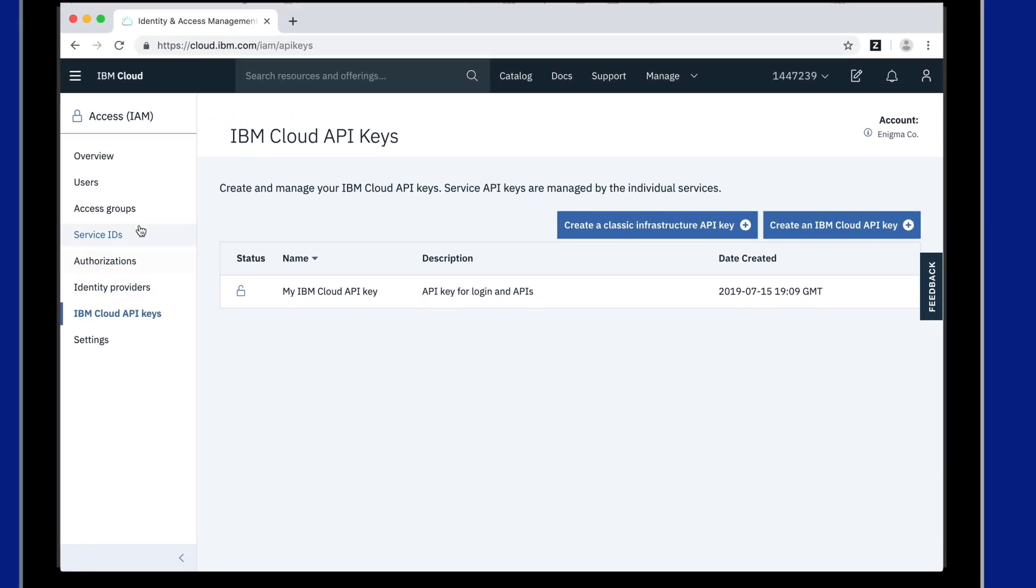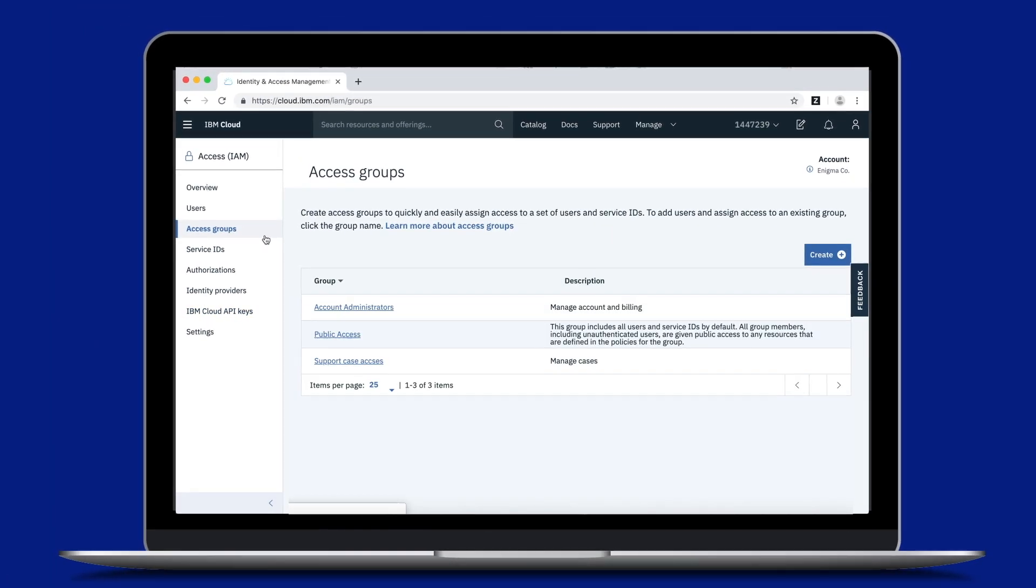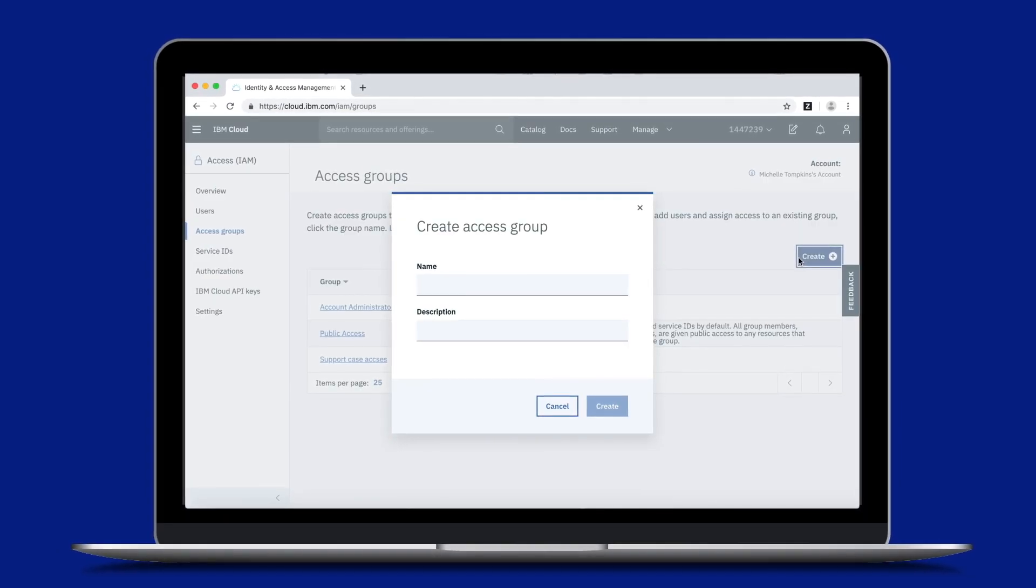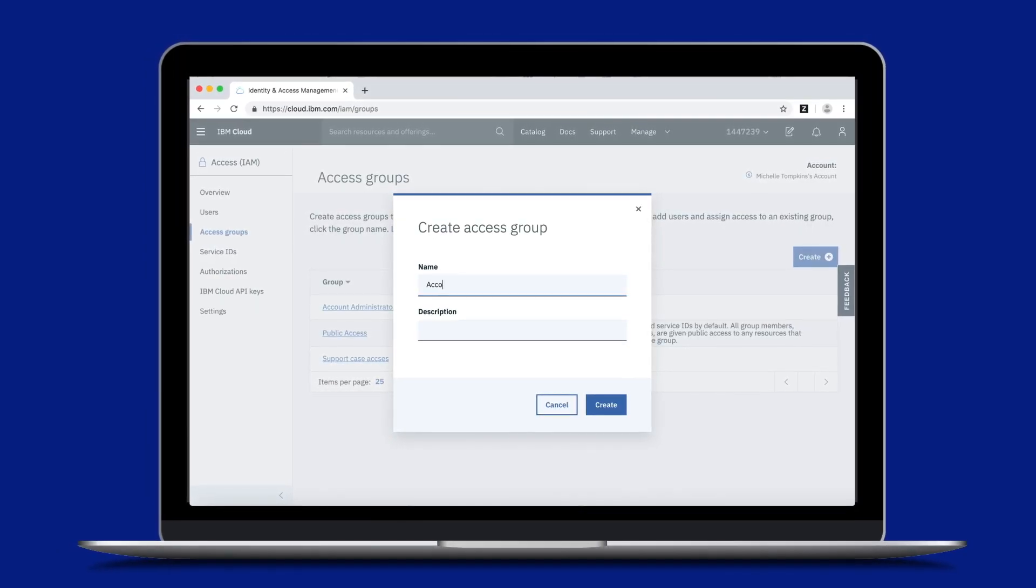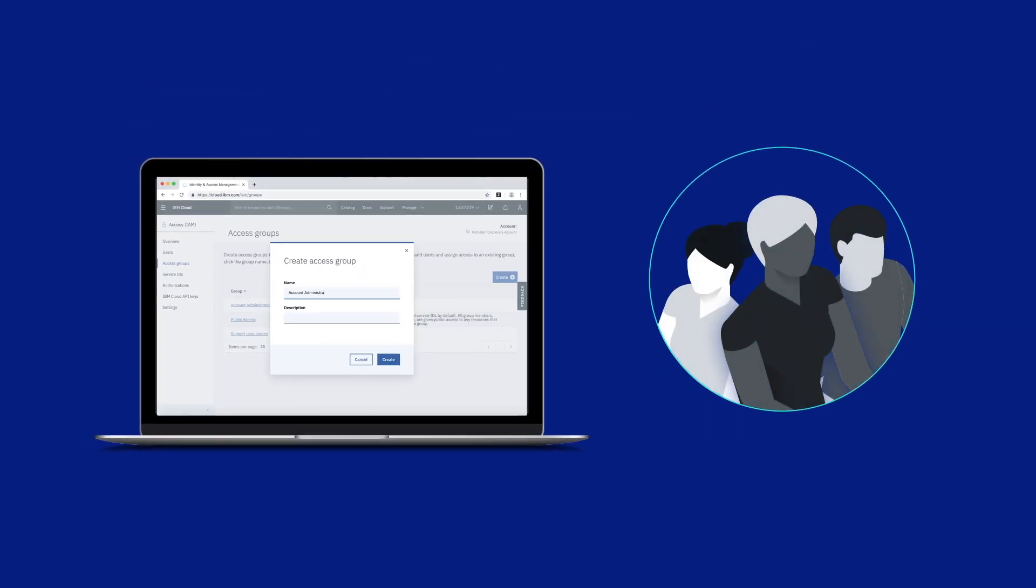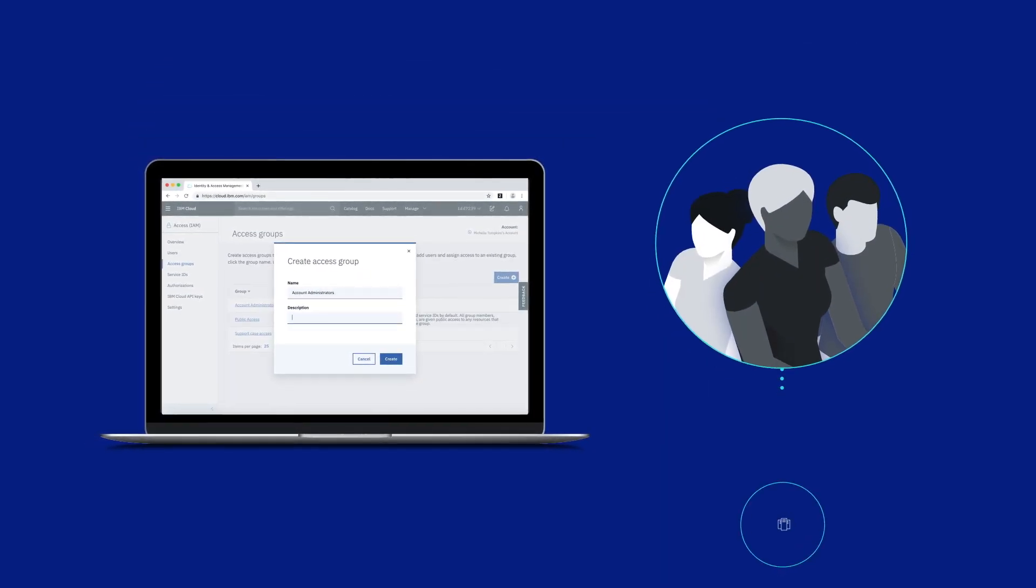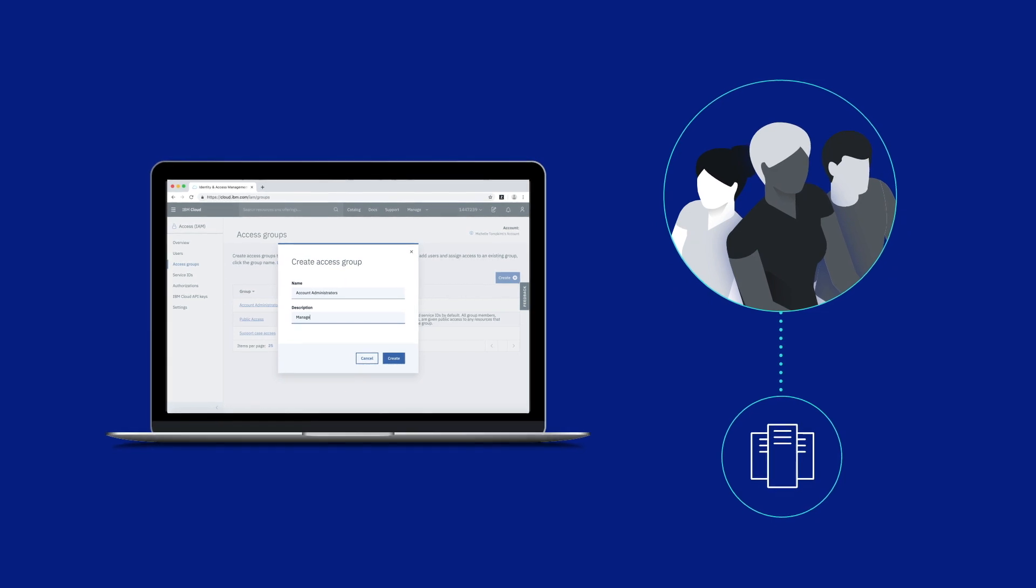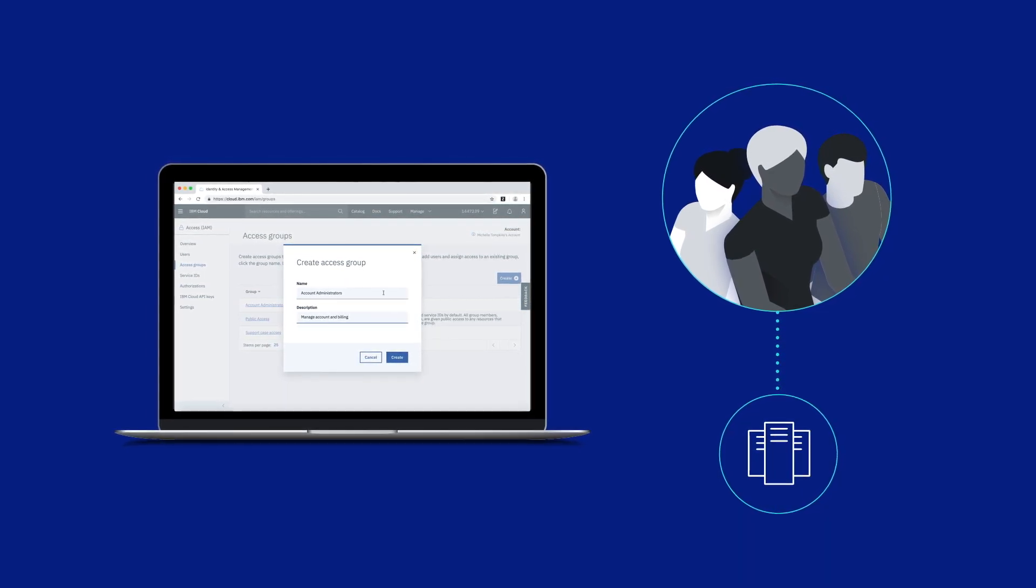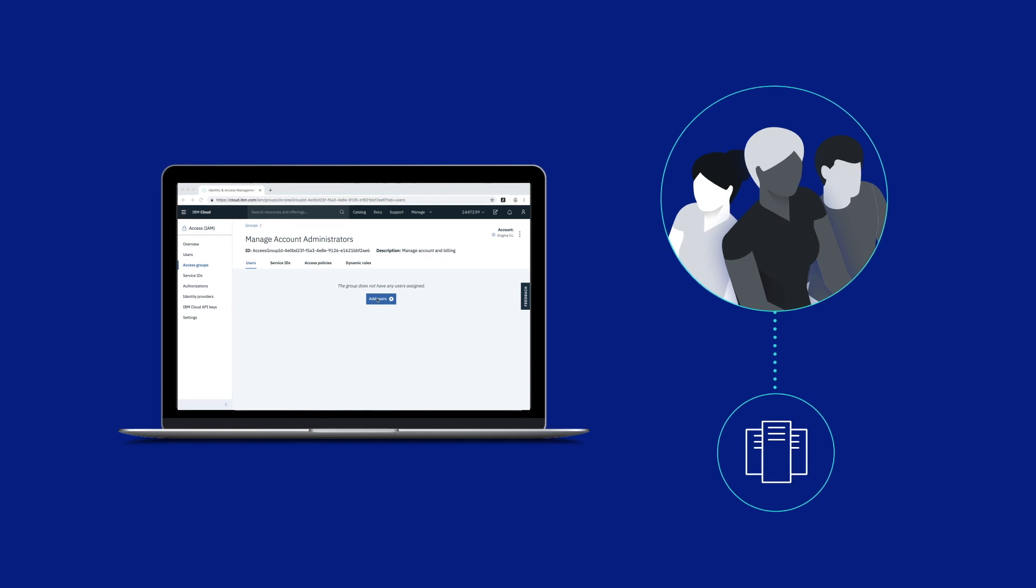When you're ready to start managing access for users in your account, you can start by creating an access group, which can save you time and effort when assigning access. Access groups are helpful when you have a team or group of users that you want to assign the same access, whether it's the ability to complete account management tasks or work with different types of resources.